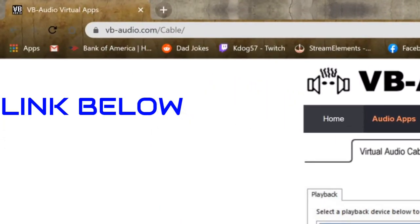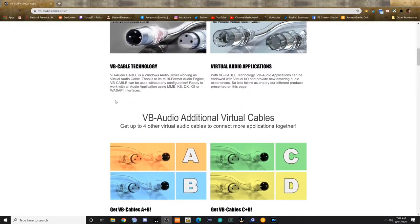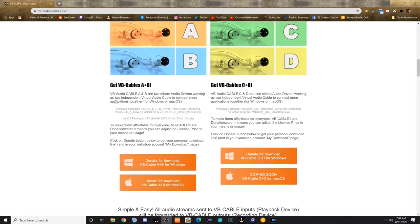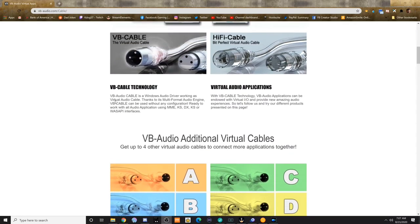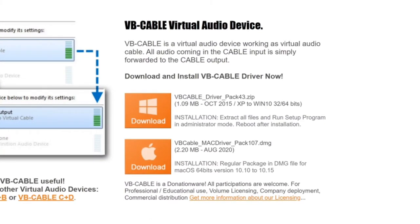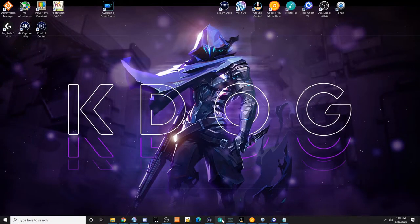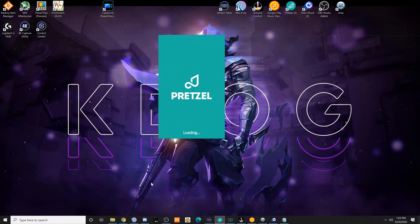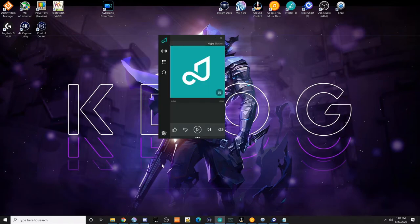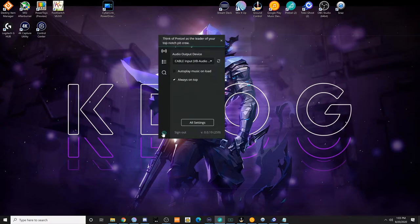First, you'll need to download the virtual audio cable software, which a lot of you may already be familiar with. If you're currently using virtual audio cables, you'll need to download one of the extensions to add additional cables. Otherwise, the standard download for virtual audio cable will be fine. After downloading and installing, open up whatever music source you're using for DMCA-friendly music — whether it's StreamBeats through Spotify, MonsterCat, Pretzel, etc. The main focus is that you use a local desktop player that allows you to alter the audio output destination.